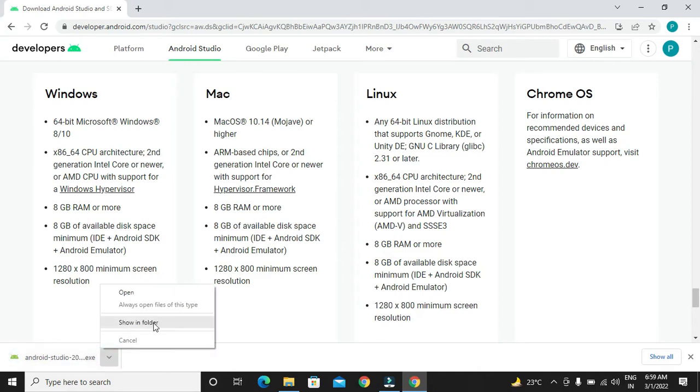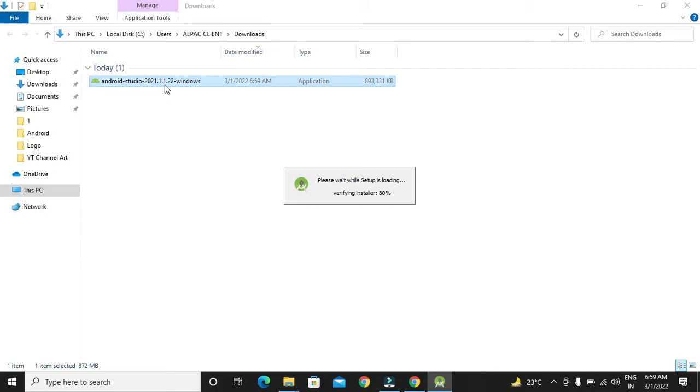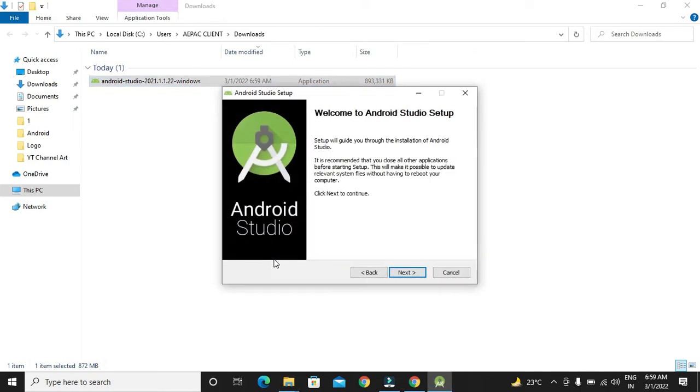We will go to the location. We will double click on it to start our installation process. We will get this welcome screen.